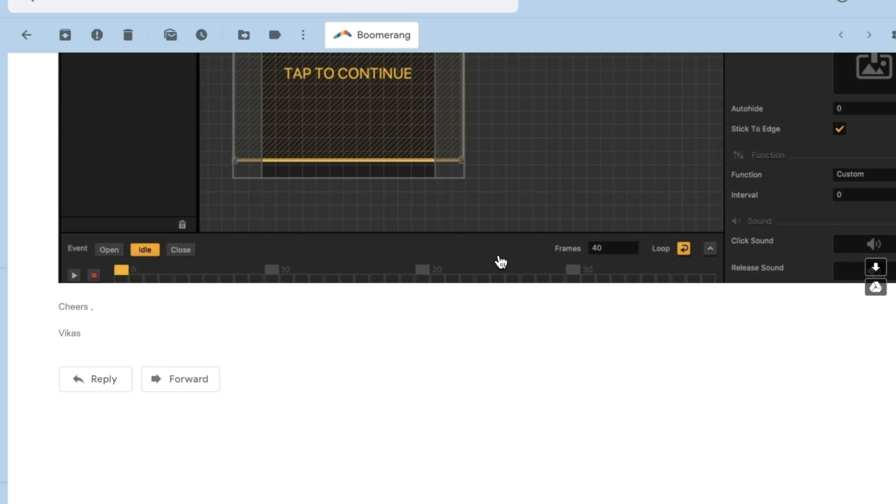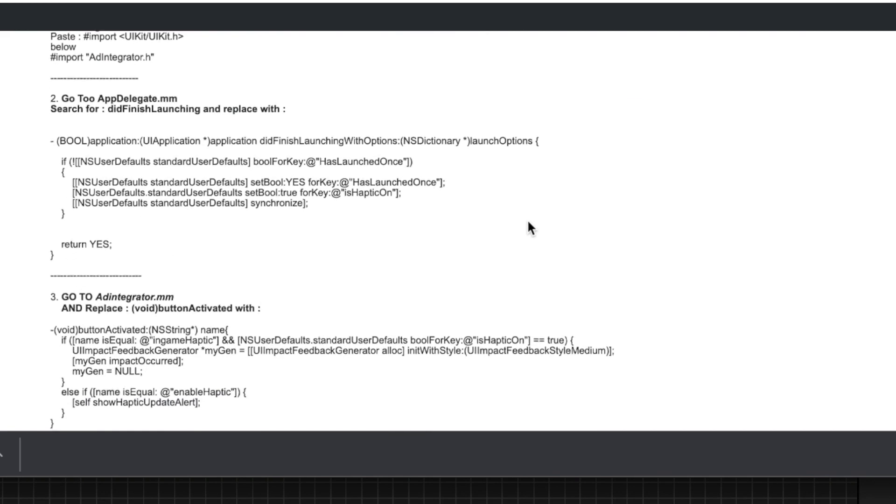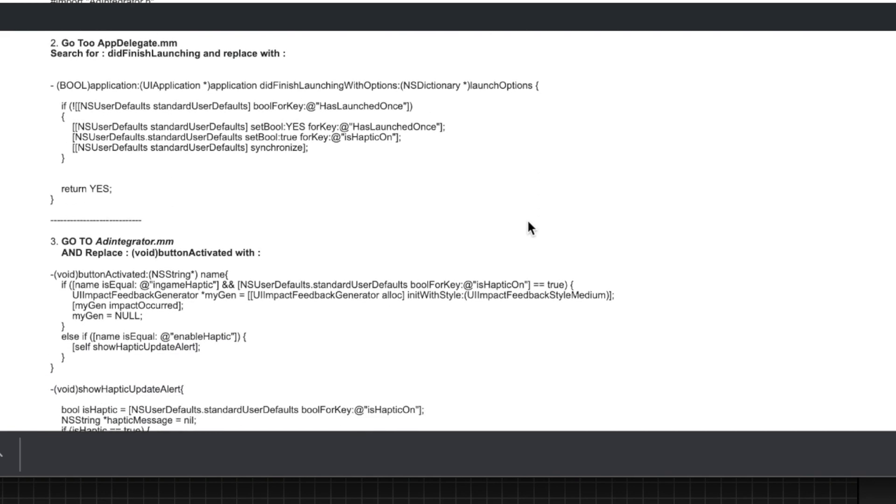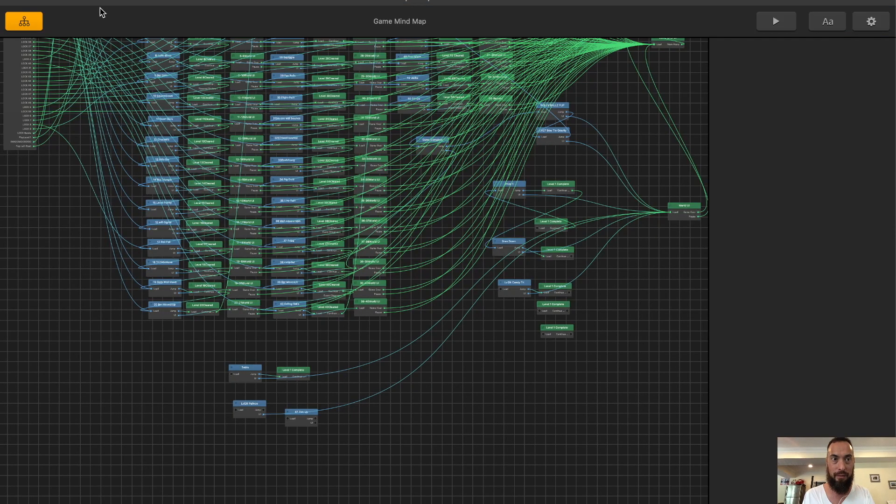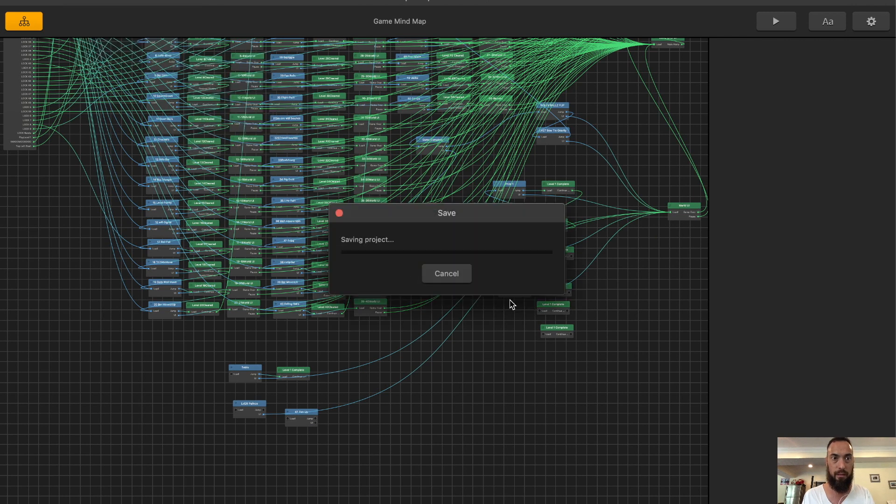But, that's okay because what we really want is just a haptic feedback. If the UI is a little confusing, everything is saved. Let's go ahead and export this iOS.